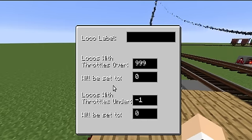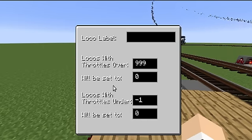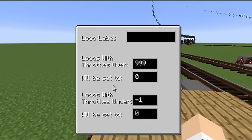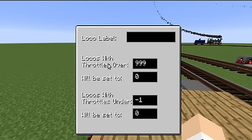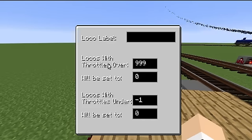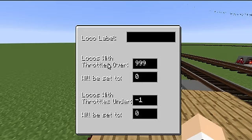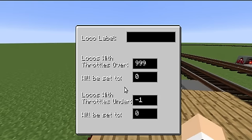A locomotive going backwards with a throttle set to 20 in reverse is considered to have the same throttle value - 20 - as a locomotive going forwards with a throttle set in forwards. This is to allow you to use push and pull configurations on locomotive trains, and won't mess things up with your locomotives that way.